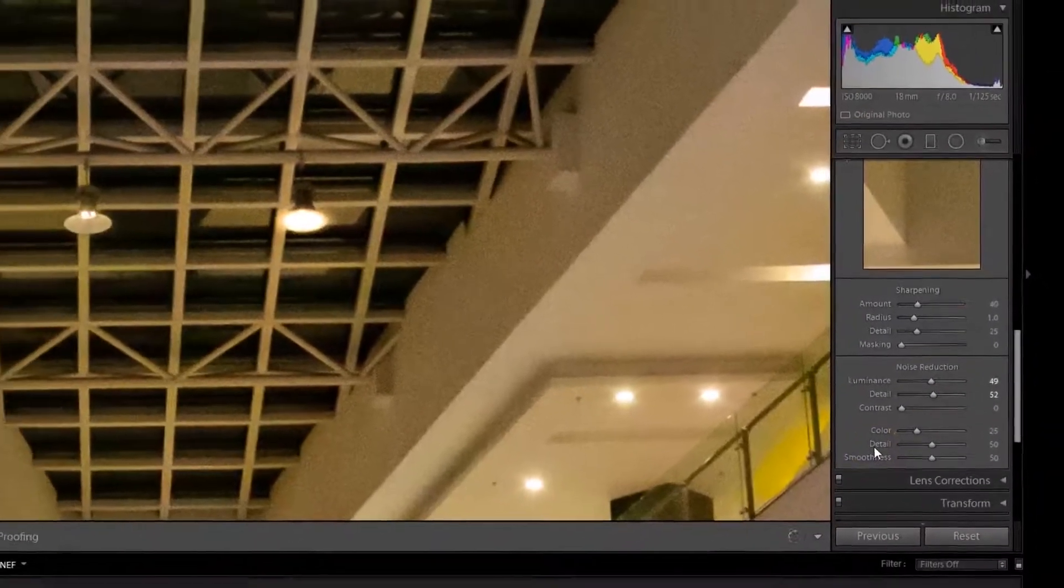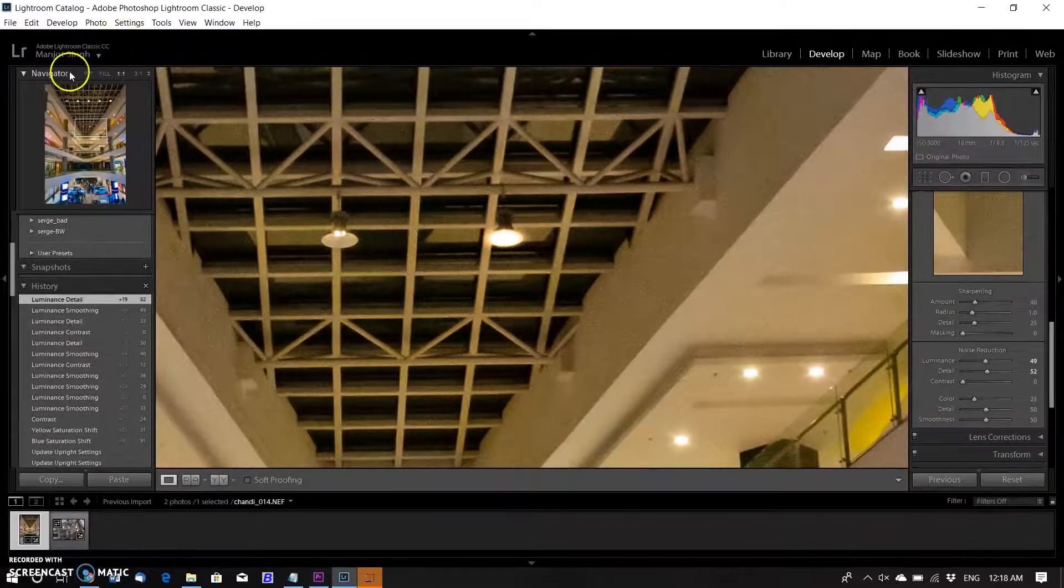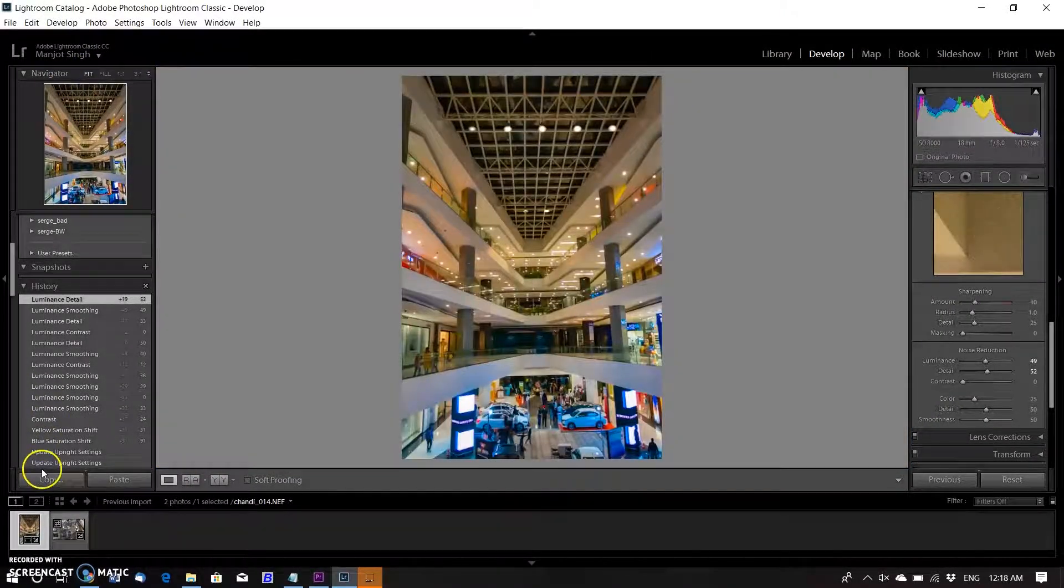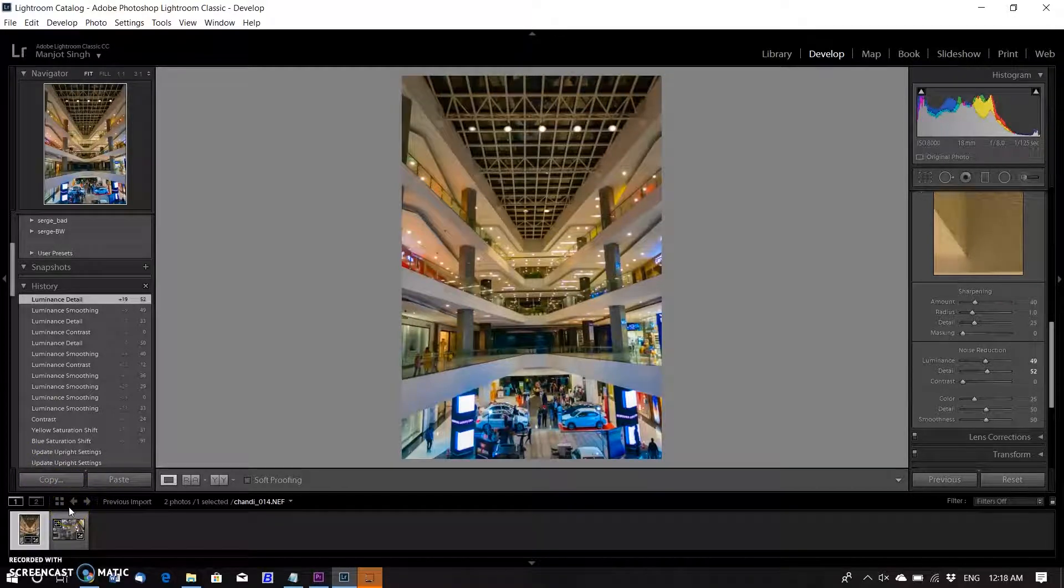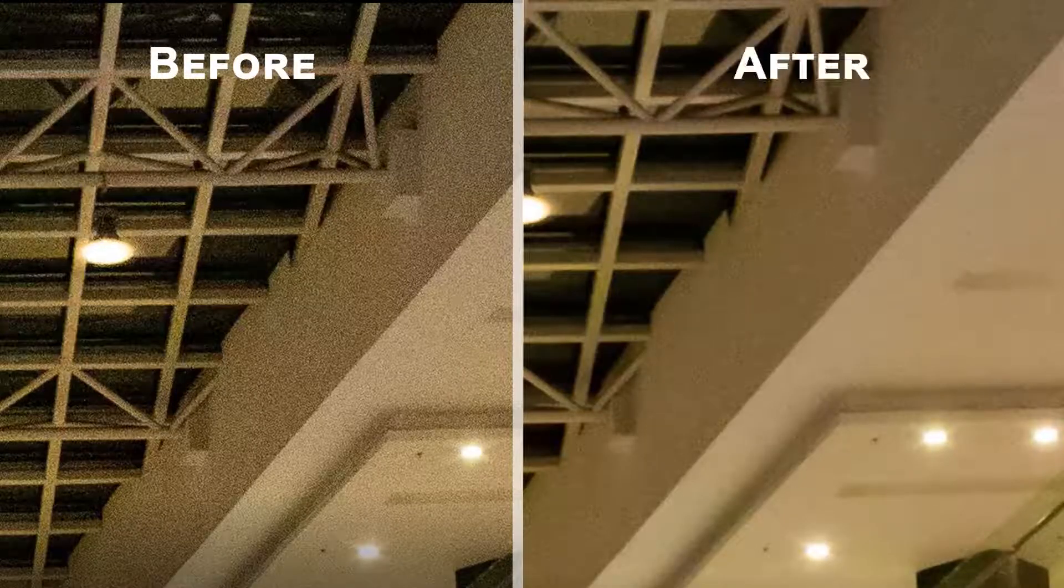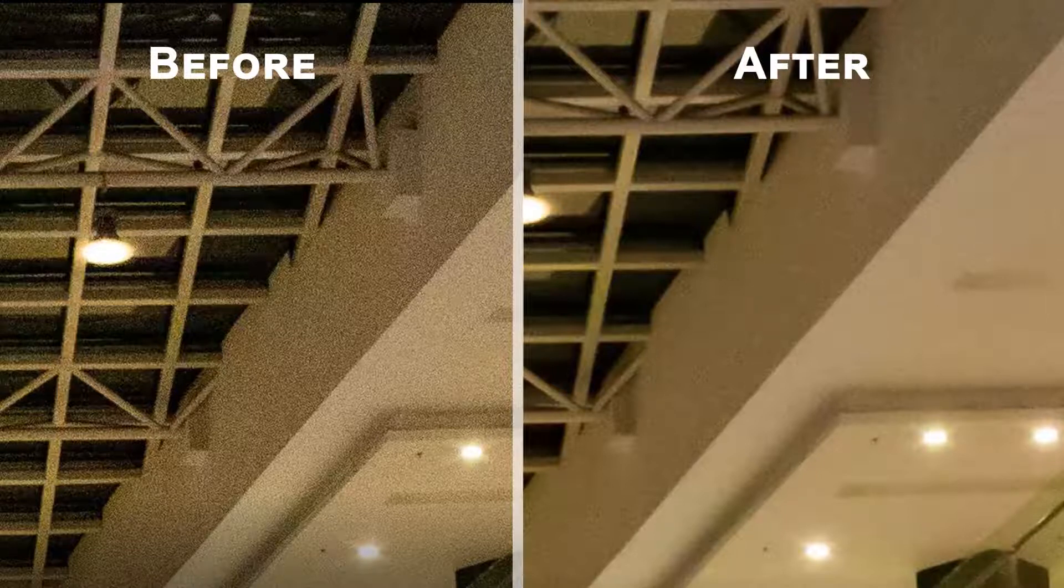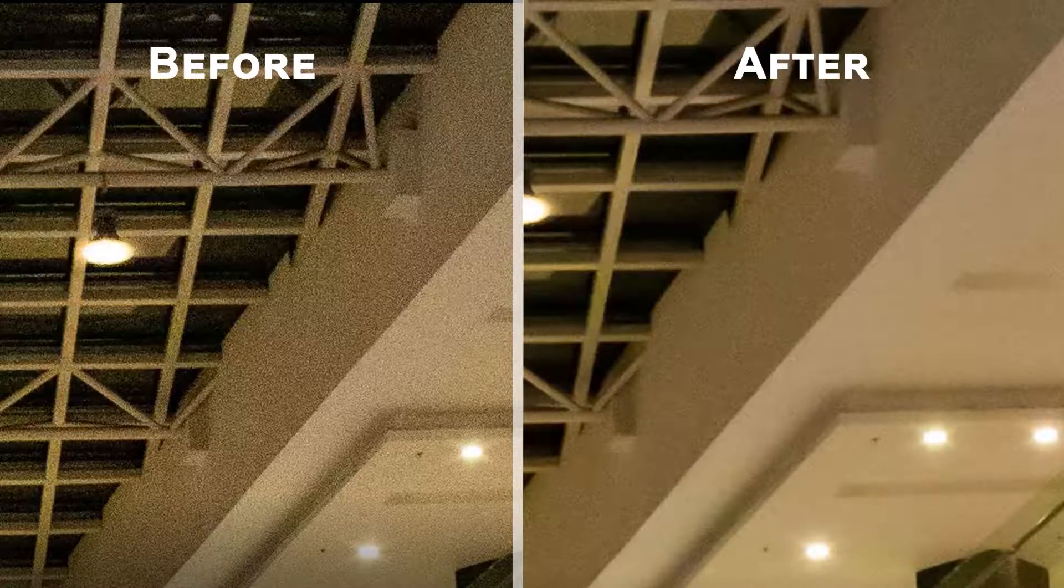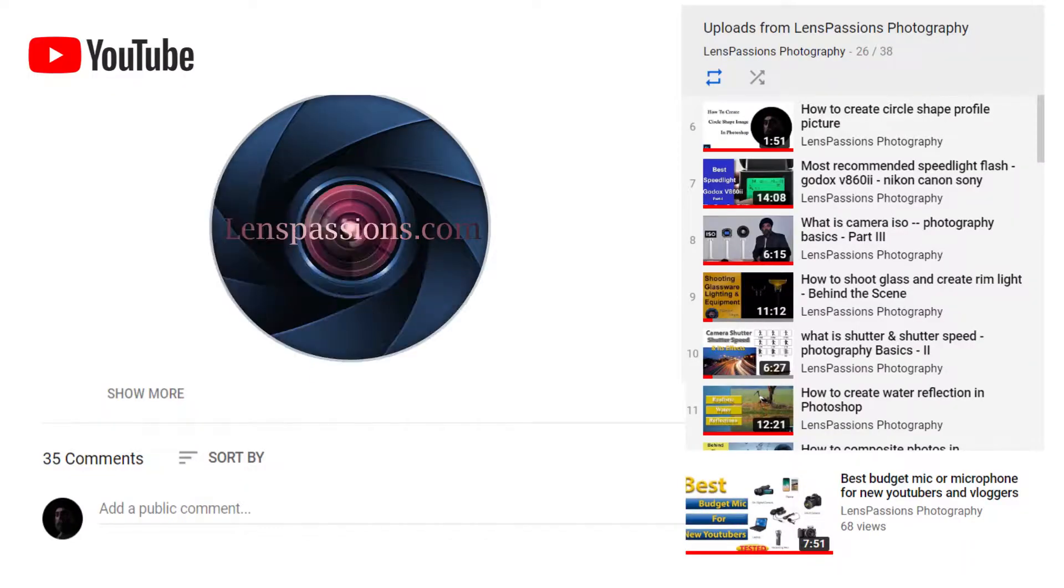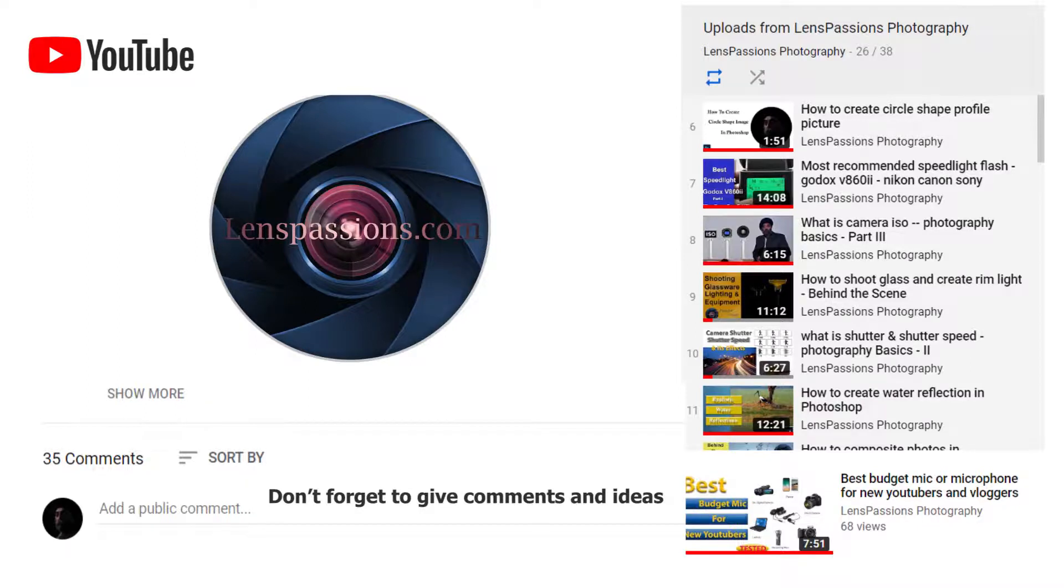Now this is the final image by adjusting only two sliders in Lightroom Classic. In my next video I will guide you on how to reduce noise in Photoshop by using filters. Now after adjusting two sliders you can see the difference before and after. That's all for today. Don't forget to comment and give ideas so I can create videos that you want to watch. Thanks for watching.